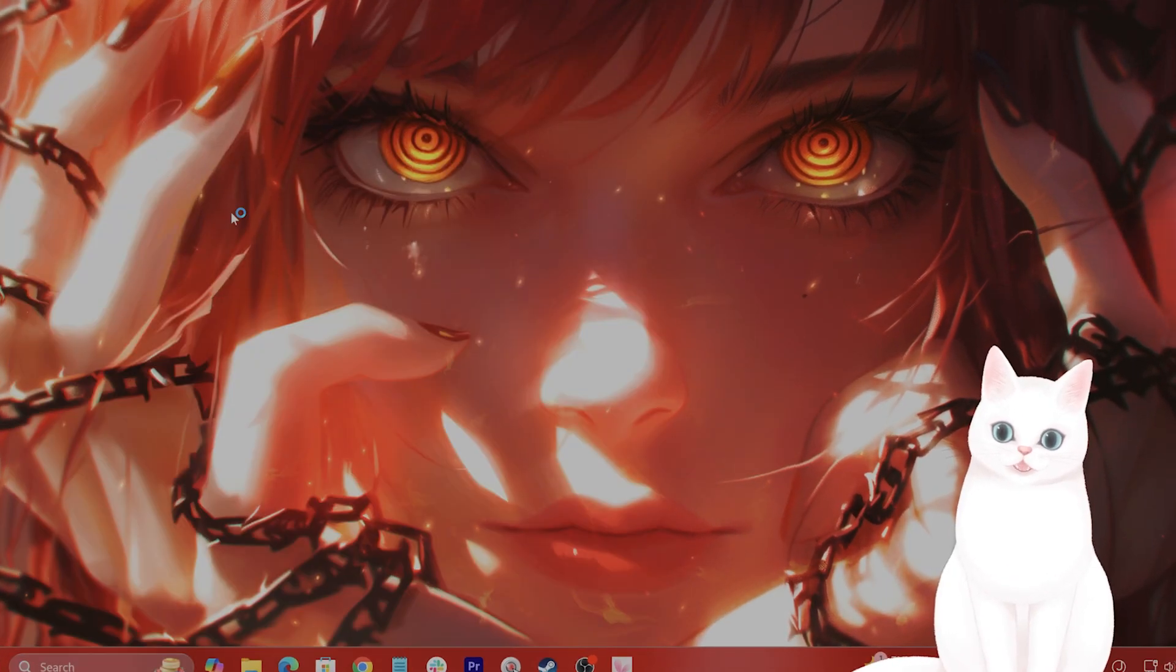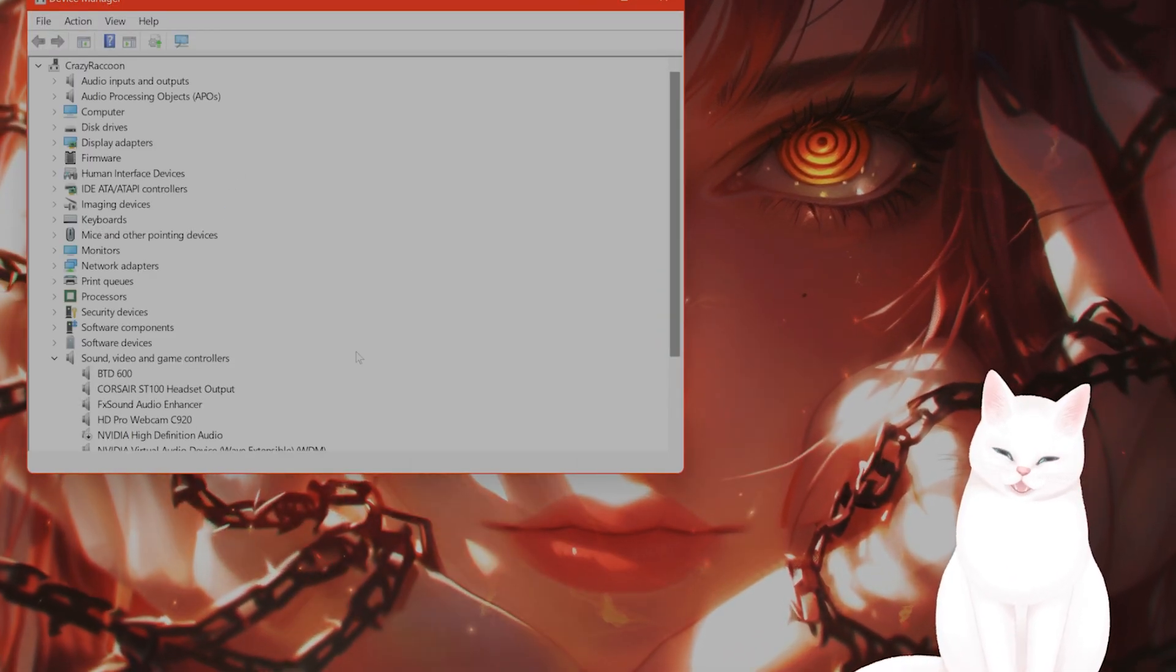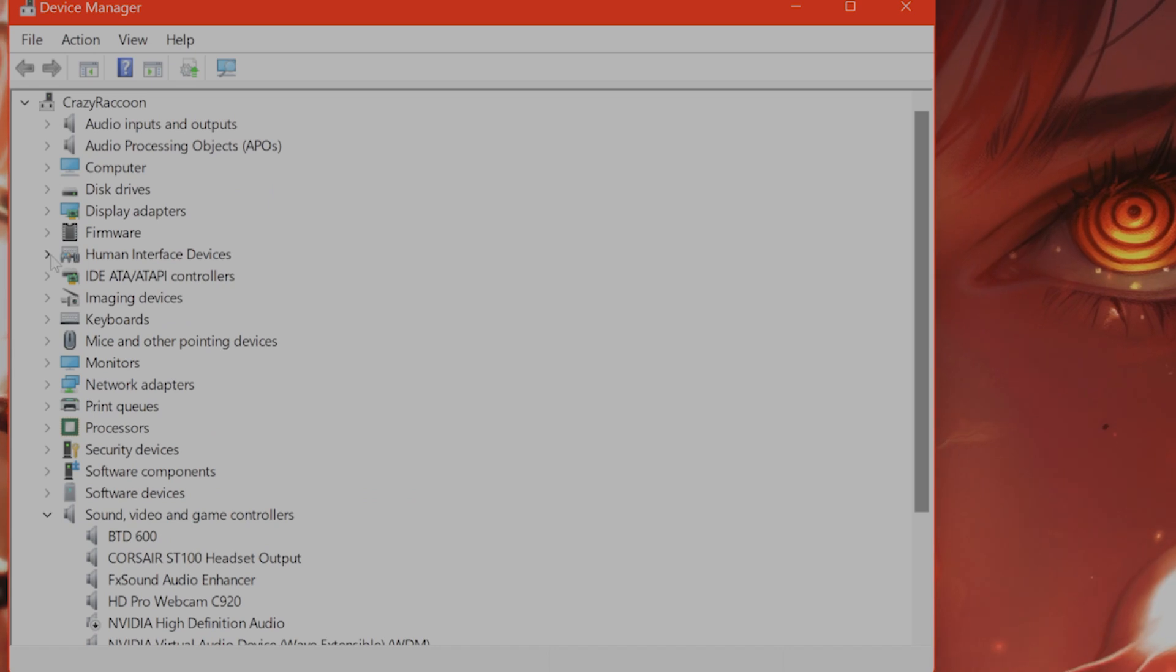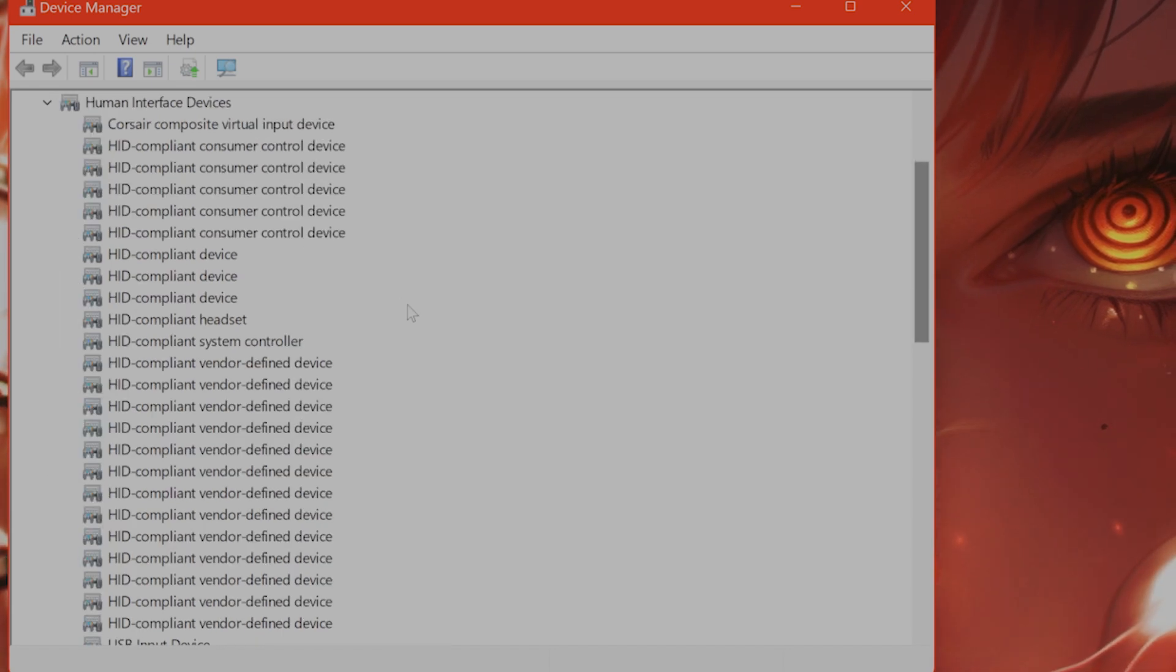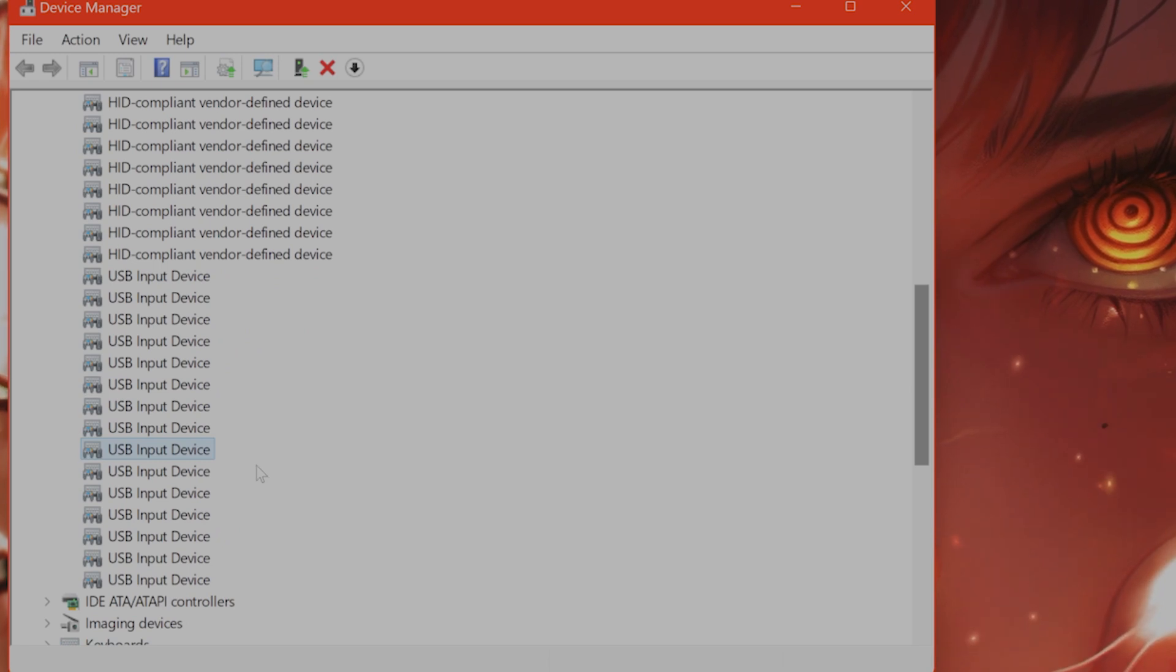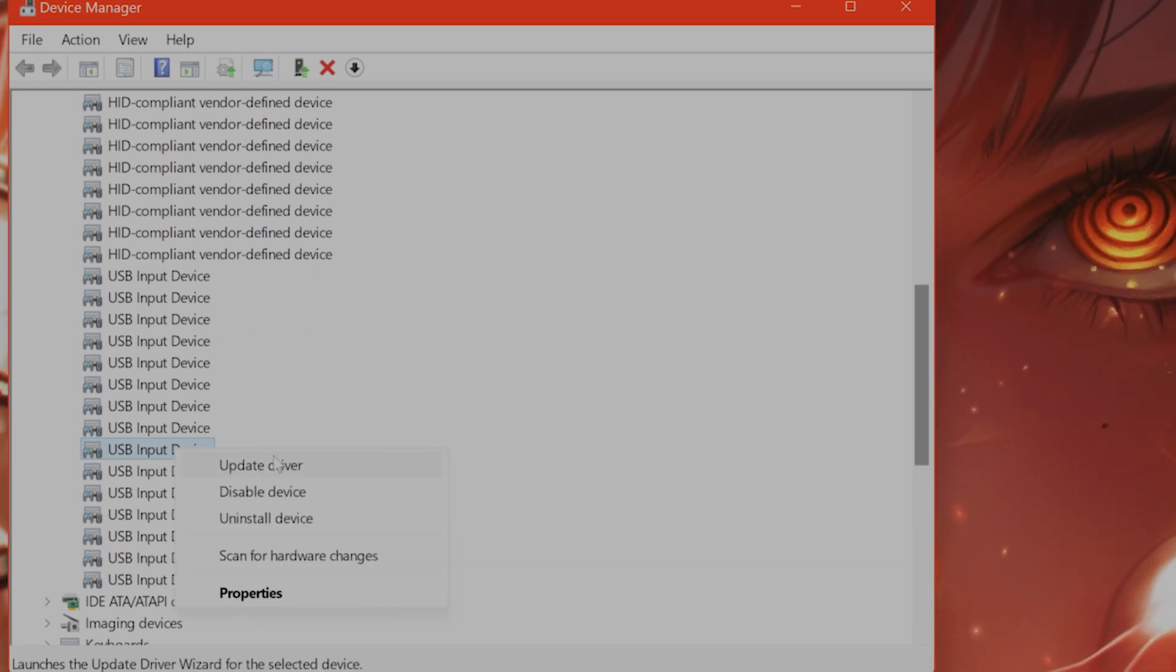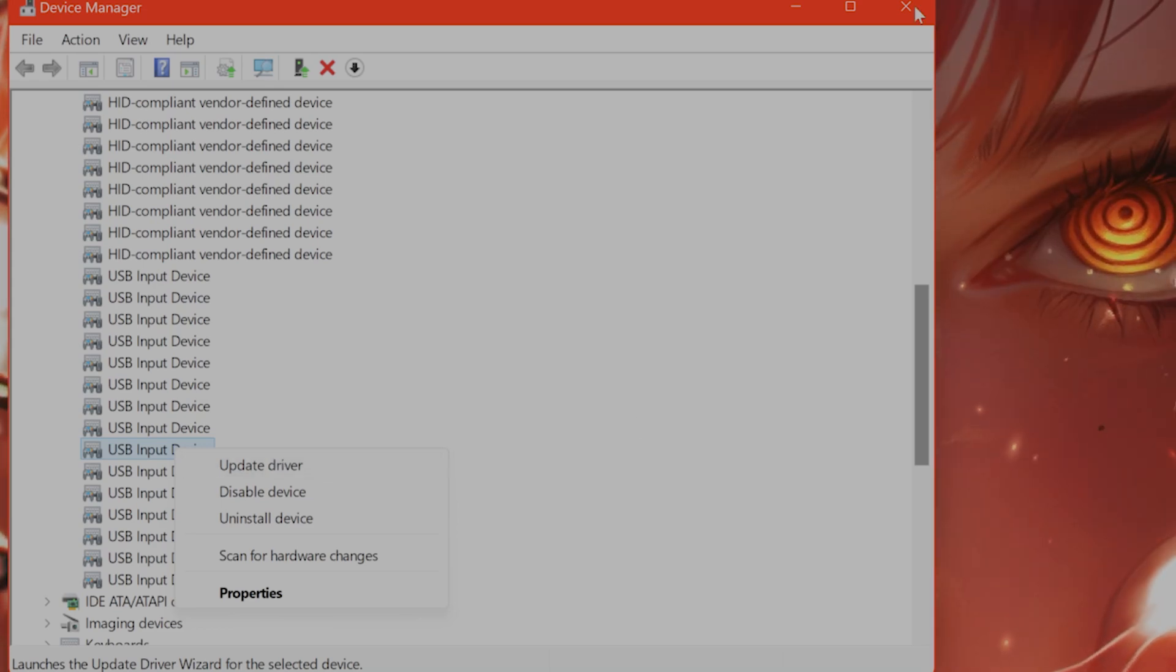Go to device manager. This will change depending on which VR headset you are using, but it might be under human interface devices. It might be a USB input device. Either way, this is the same. You want to right click on this, go to update driver, and see if this fixes the issue.